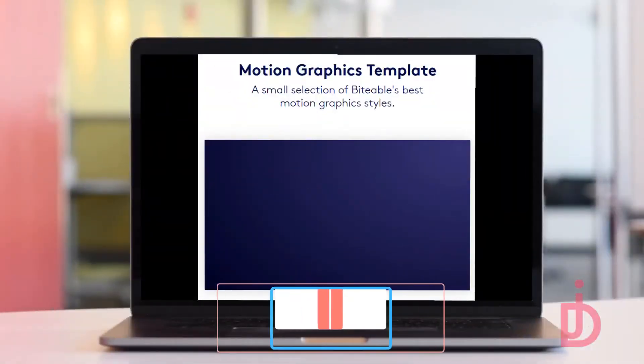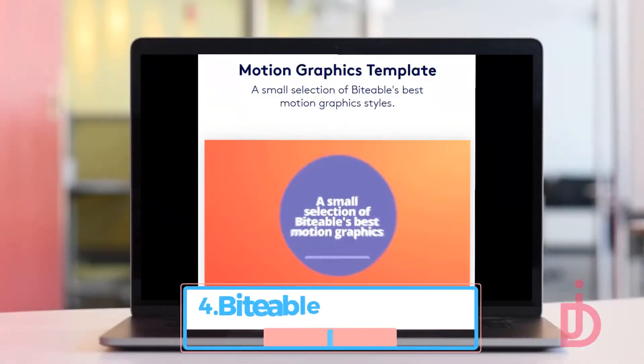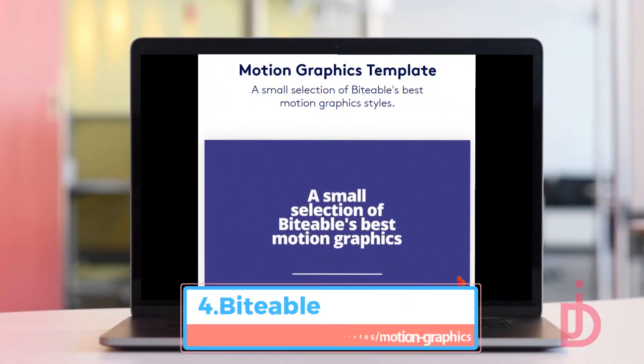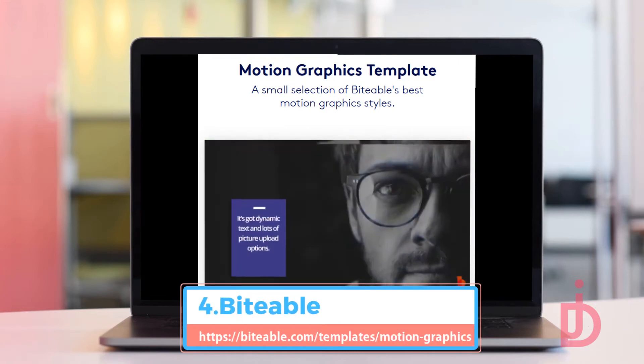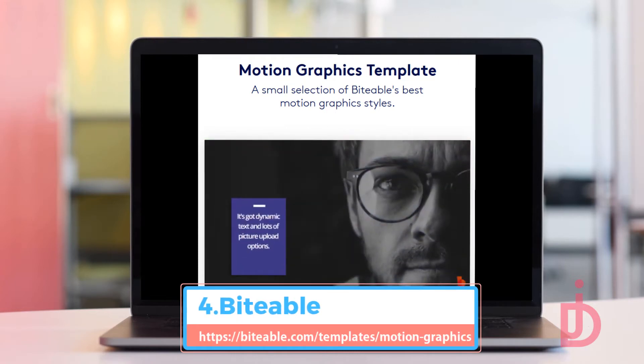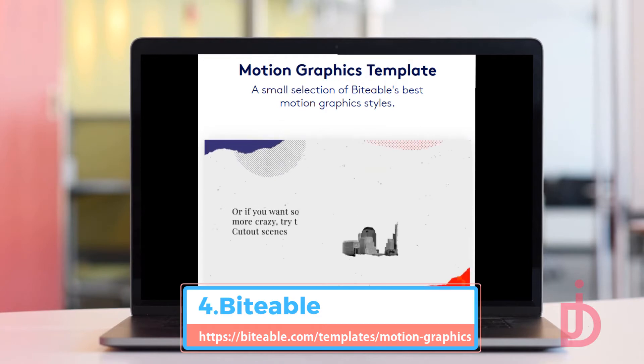Biteable puts the power of video in your hands. Regardless of budget and skills, it helps you create professional videos in minutes — videos so stunning they'll make your message irresistible.